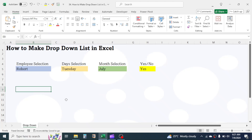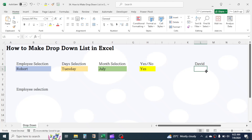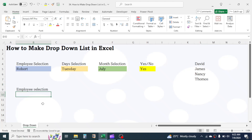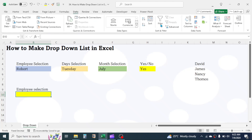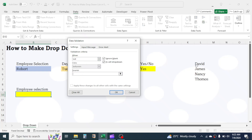Let's learn how to do this. First of all, for the Employee Selection drop-down, make a list of employees somewhere in your Excel sheet. Now, select the cell where you want to make the drop-down list. Click on the Data tab, then click on Data Validation. Here, choose List, then click in the source box and select the range where your name list is.